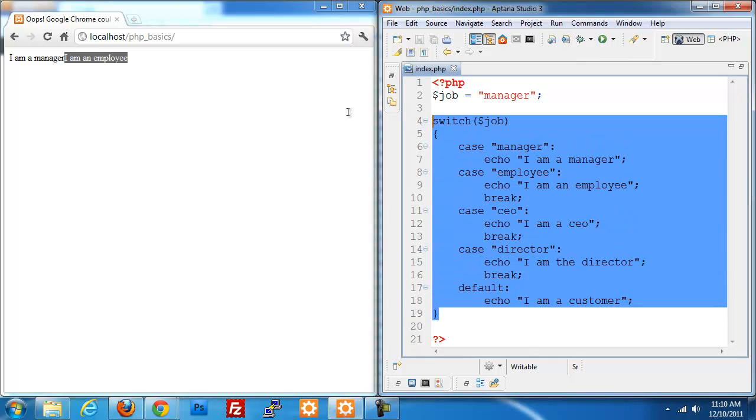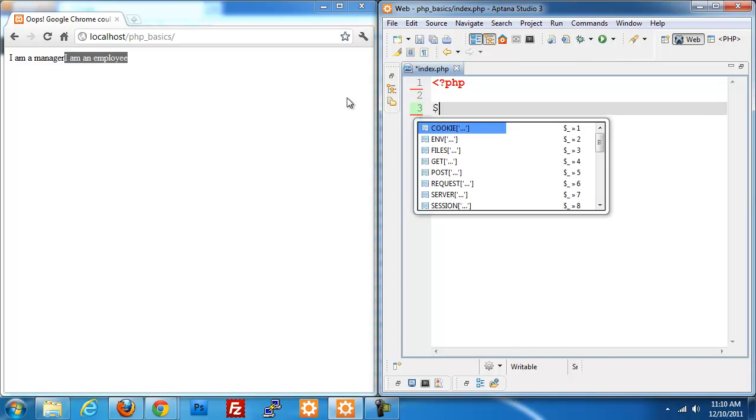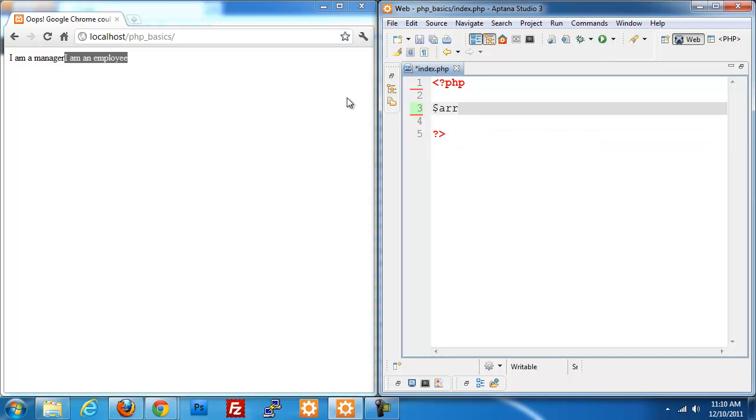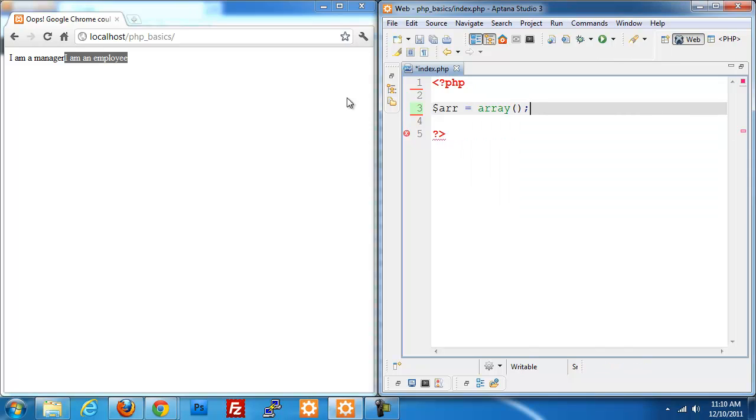I'm going to get rid of my code from the last video and create a variable called arr, short for array. The way that we create a new array is we set our variable equal to the array keyword, and inside parentheses we pass in all the values that we want. I'm going to do an array of names, so this would be like a class list.